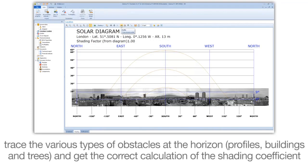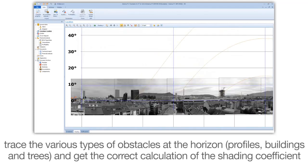Trace the various types of obstacles at the horizon, profiles, buildings and trees, and get the correct calculation of the shading coefficient.